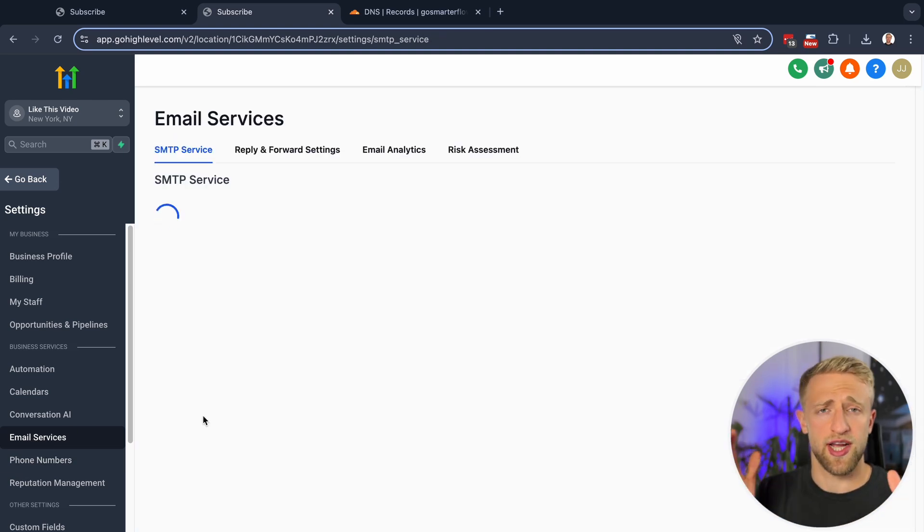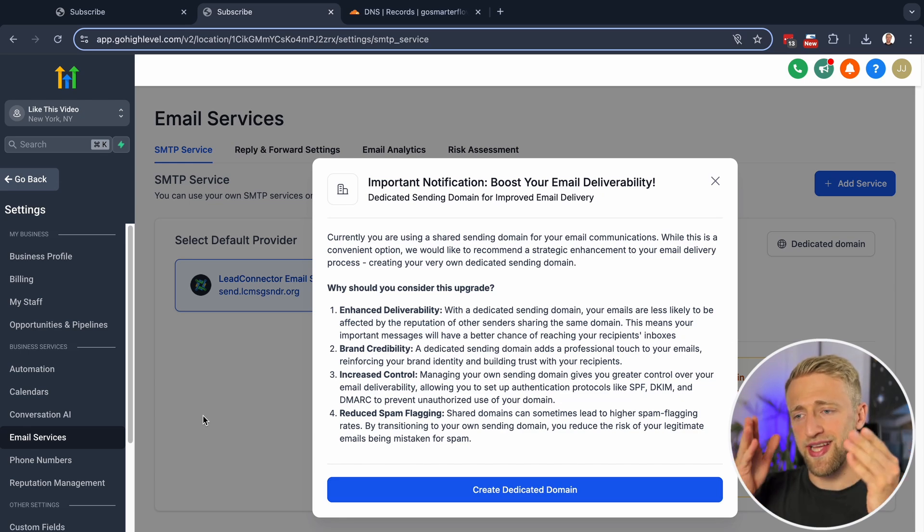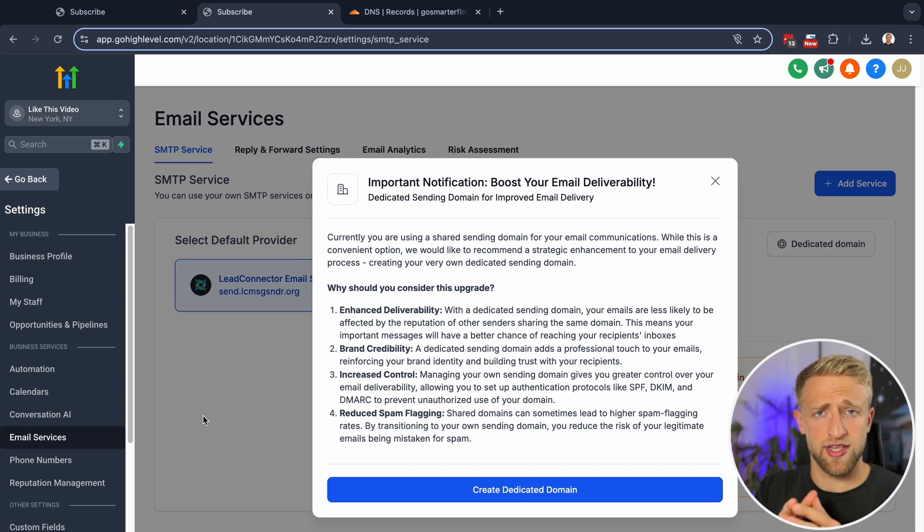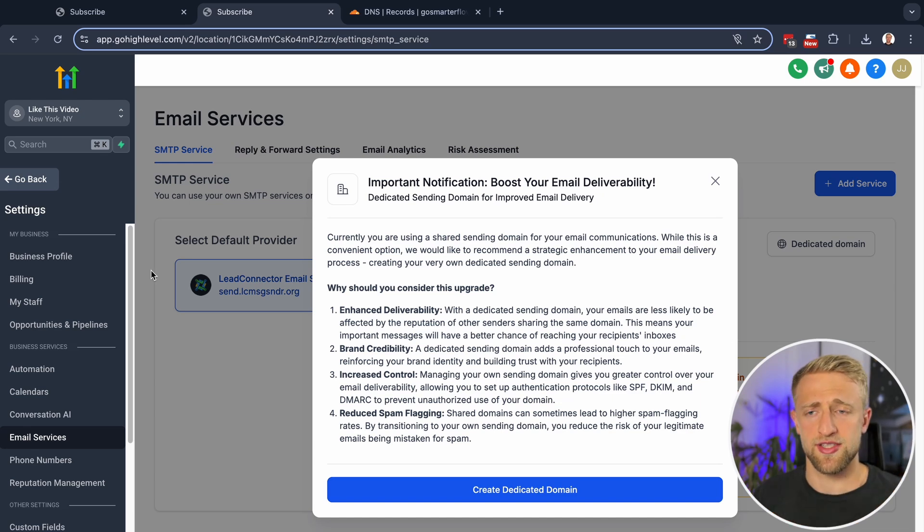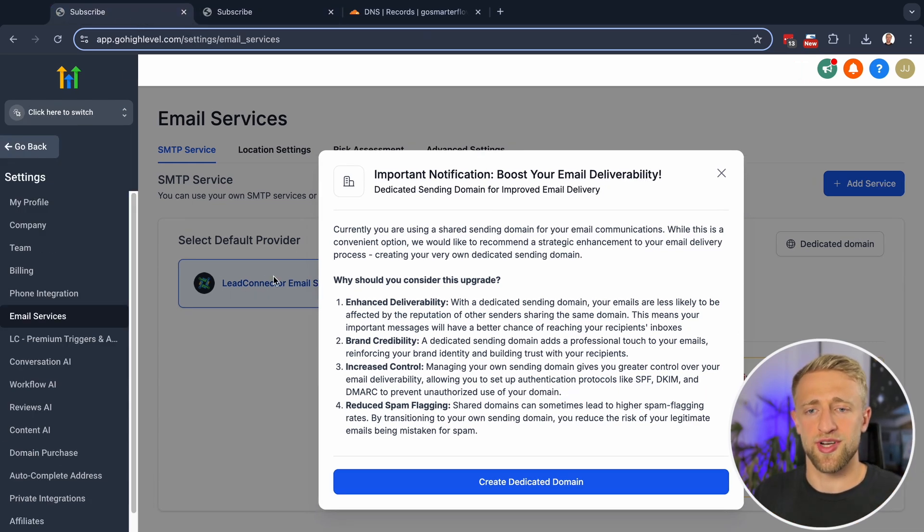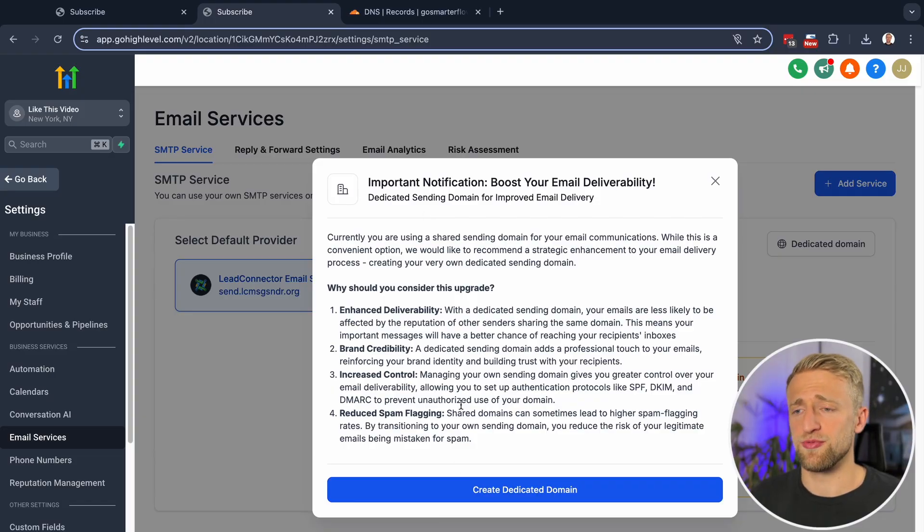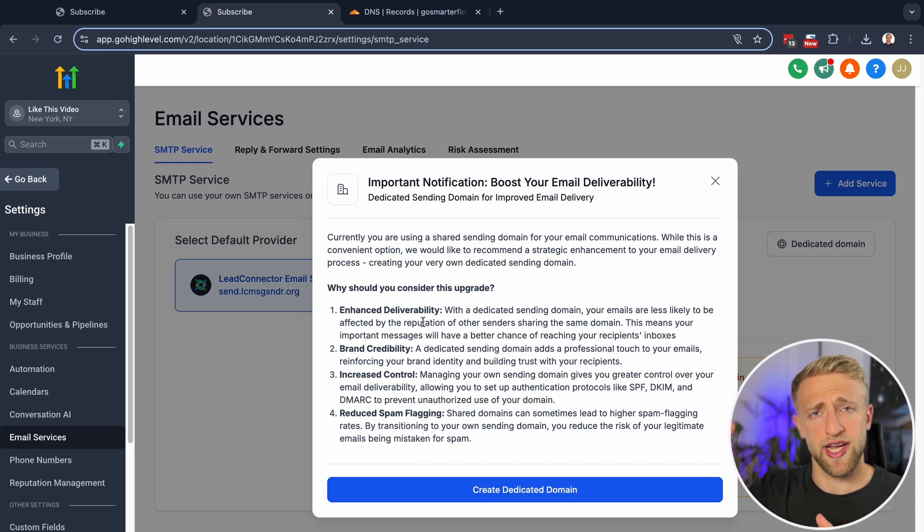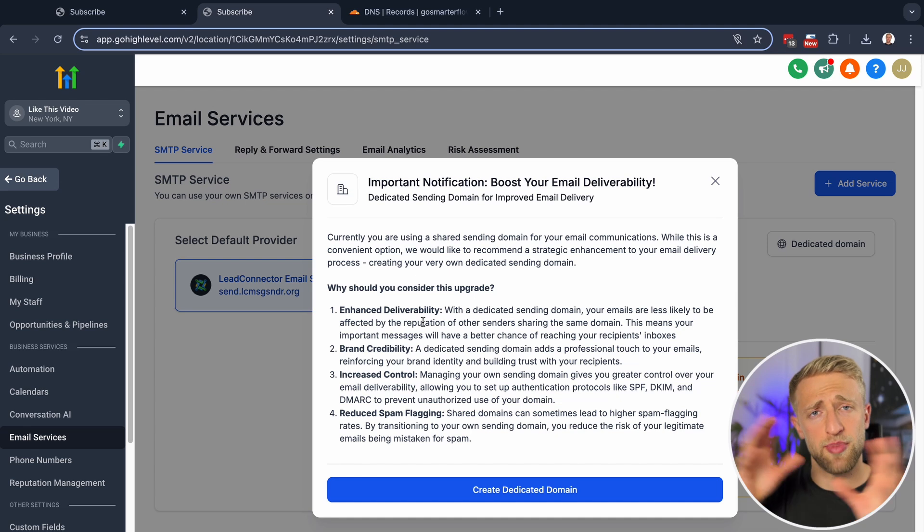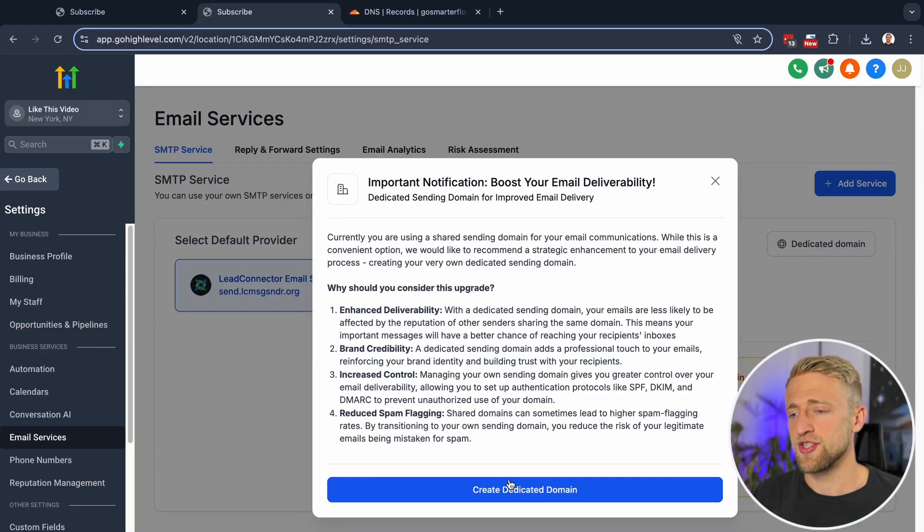And then each of your individual businesses or individual business entities would have their own sub-account. And you would set up their individual domains, dedicated domains, from right here. So if you have a sub-account that's an insurance business, you would set up a dedicated email sending domain within the sub-account. If you have a sub-account that's a plumbing business, you would do that within that sub-account. And if you want to send any sort of agency emails and you need a dedicated domain, you would set that up on the agency view. So it's important to understand the difference between the agencies and the sub-accounts.